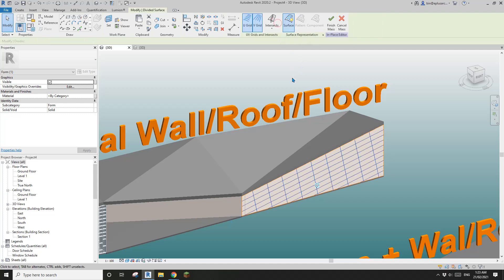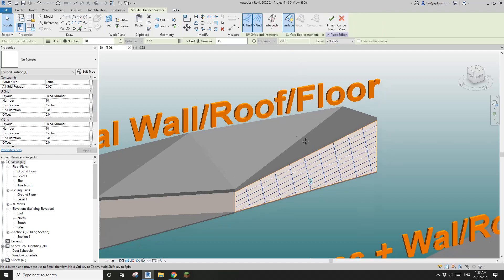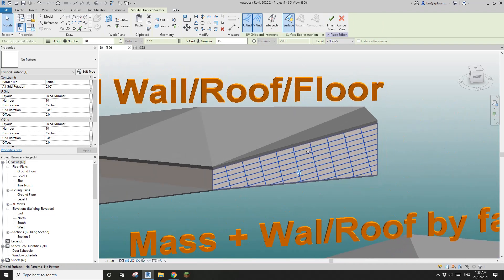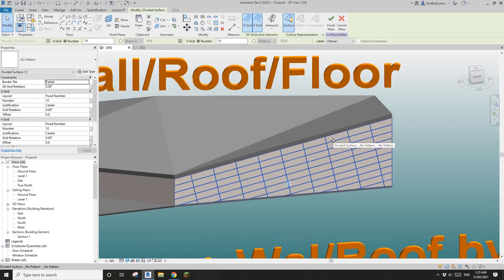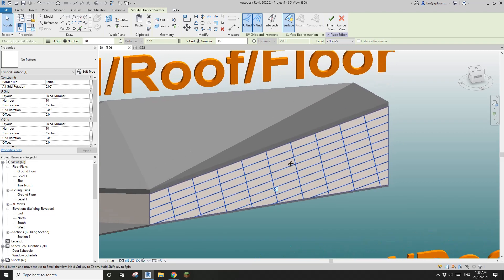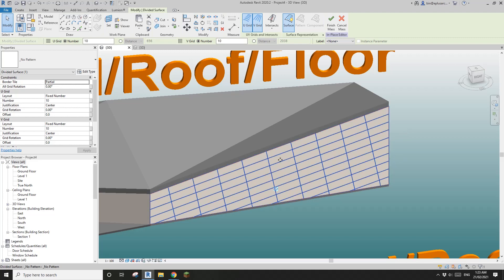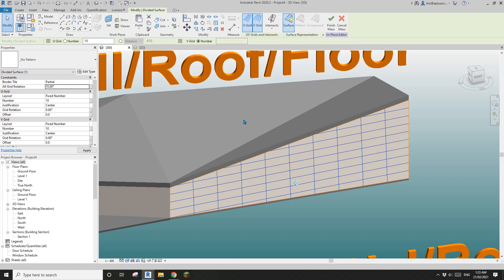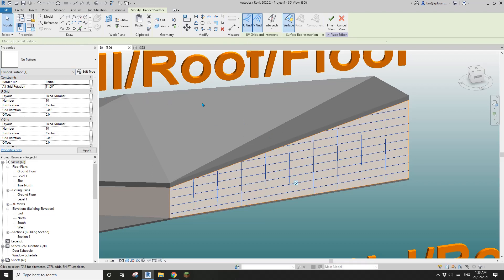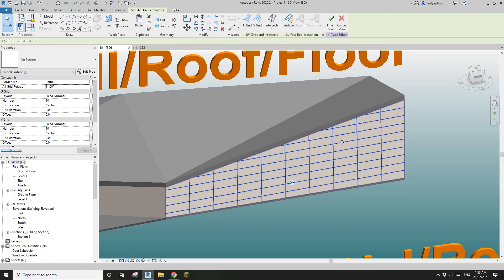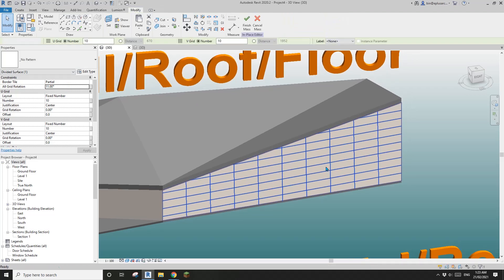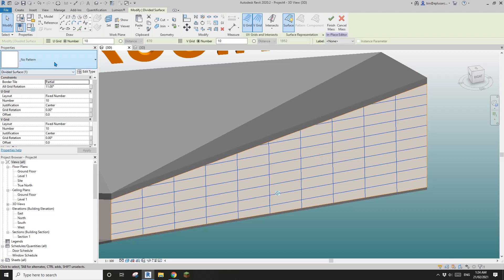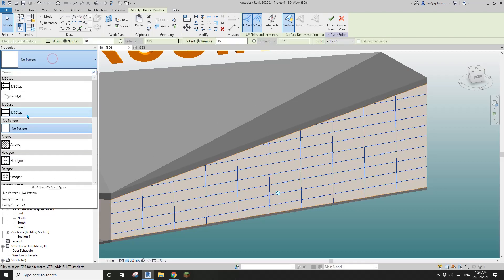What we need to do is we need to select this face, so select this face and divide surface. Looks like it's parallel to that edge but that's fine, we can always rotate it. For number, 10, close, 11. Yeah let's pretend that's straight.